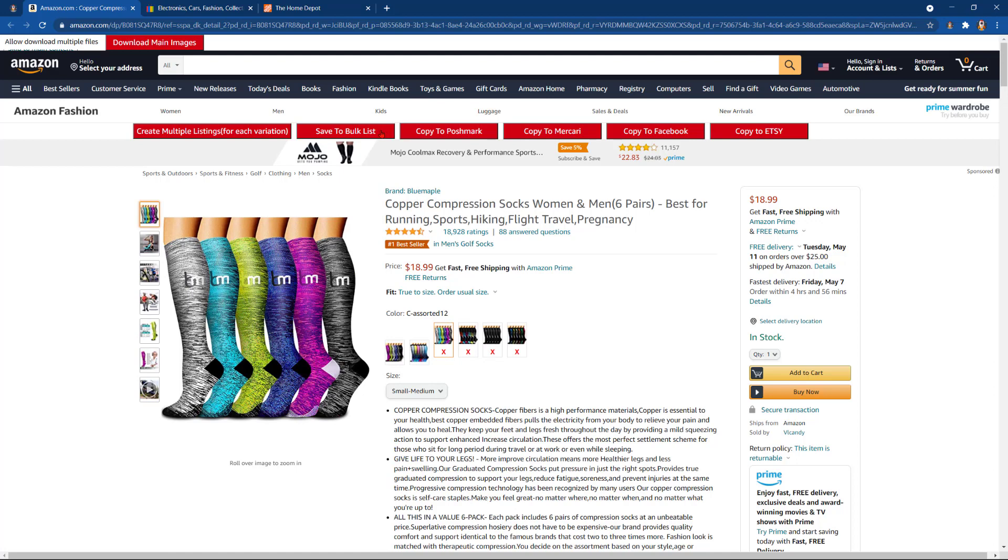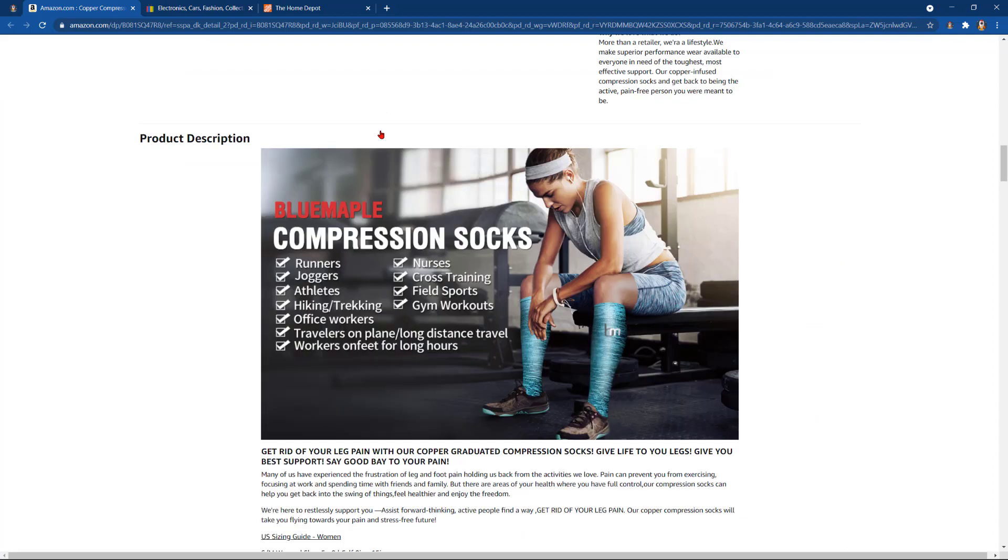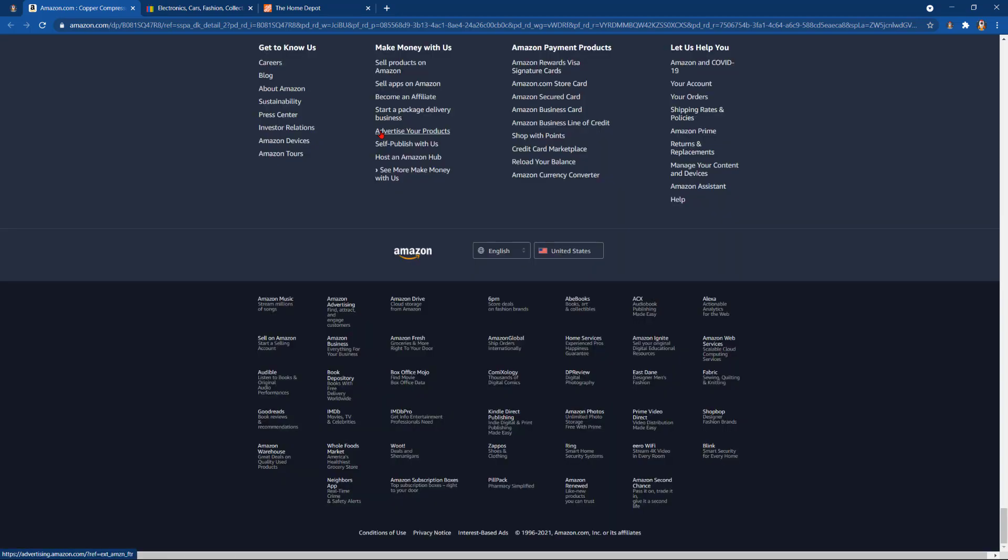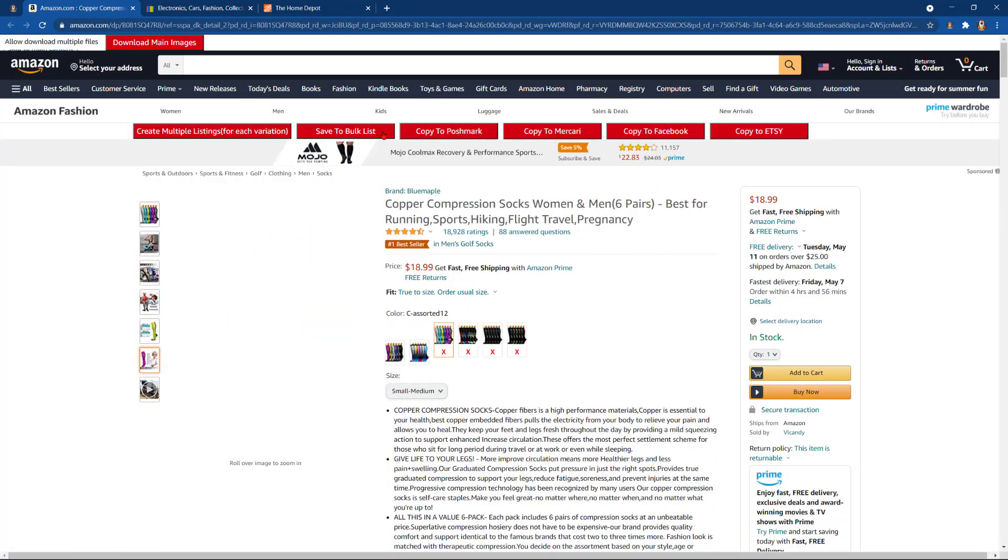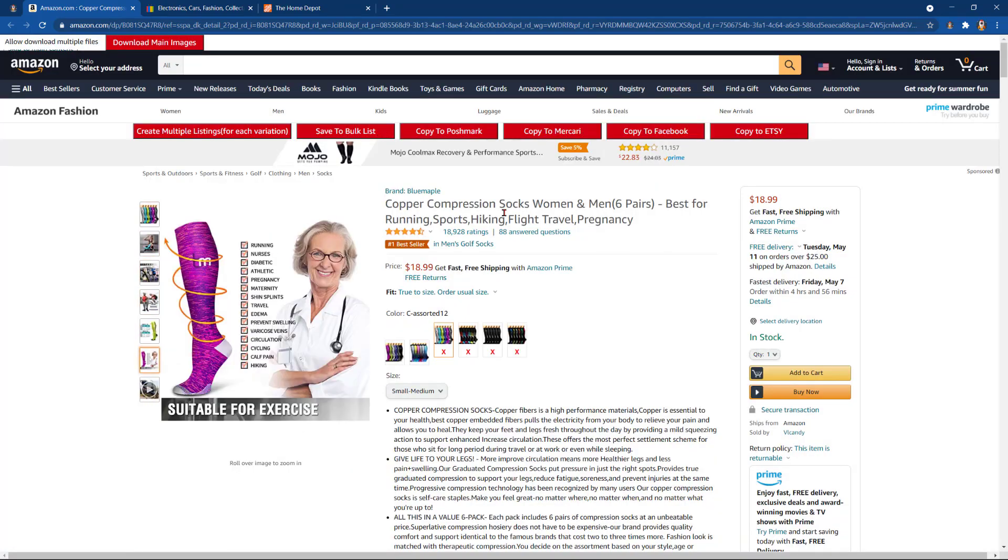We have save to bulk lists. Let's go ahead and save to bulk list. ZDrop ran through the whole entire listing, selected all of the data from the listing and has now secured it away in our bulk. Let's check it out up here in the extension.